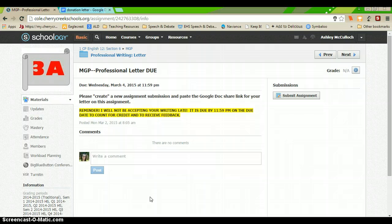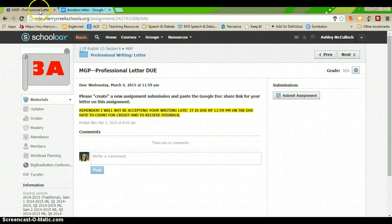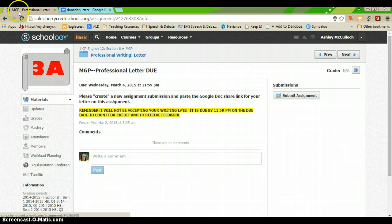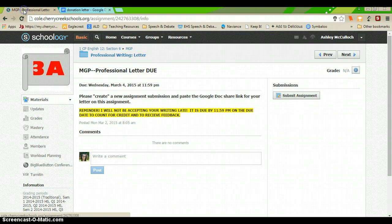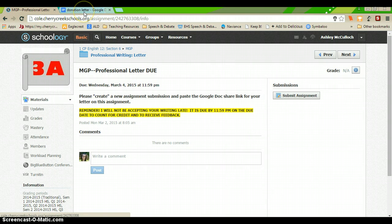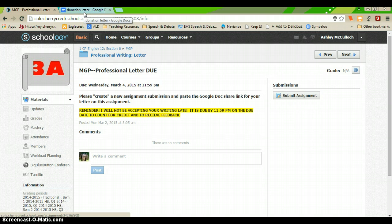So you're going to want to have two tabs open. One is going to be the Schoology tab. The other tab that you'll want to have open is your letter that you've written in Google Docs.